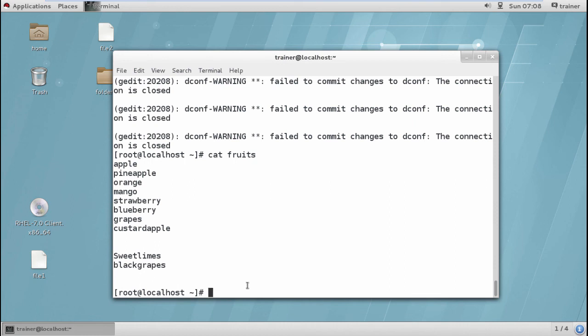This is the easiest editor if you are using a graphical console. But what if you are using a terminal? For that, we will look at a different editor in the next section.